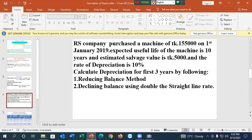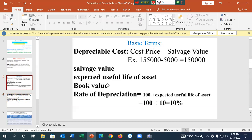When we ask about the reducing balance method, the question is about the rate of depreciation. What is the rate of depreciation? The rate of depreciation is based on the expected useful life of an asset.